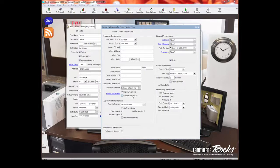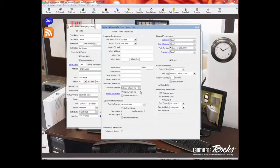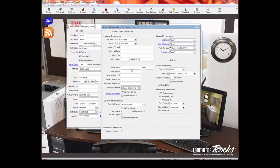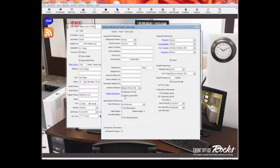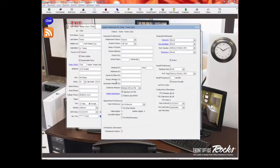This is again, something to do with Medicaid. This is the early and periodic screening and diagnosis and treatment. It's for children through Medicaid. Again, I don't do Medicaid in my office, but if you do, you're probably familiar with this and you would select this if you have a child that fits into this category. So that's the overview about this. To me, the most two important fields are primary member ID and secondary member ID.